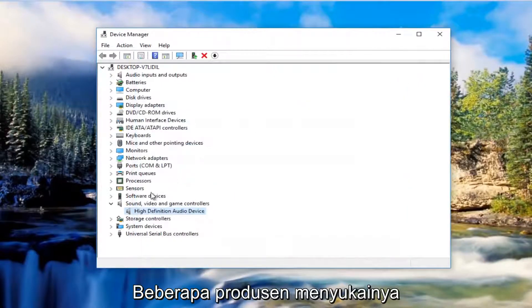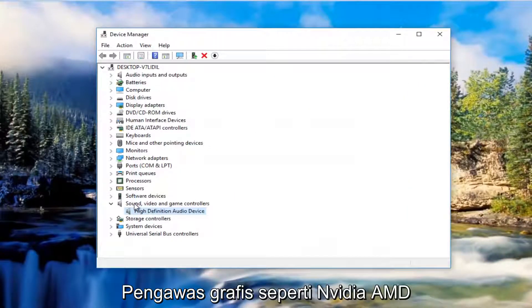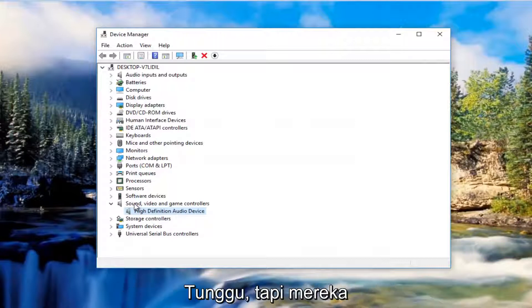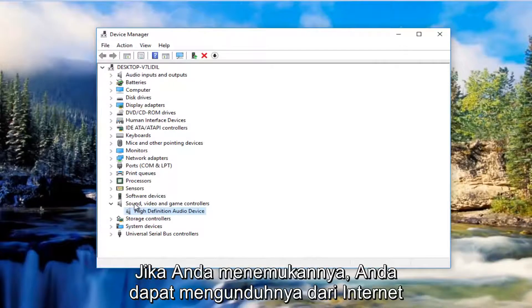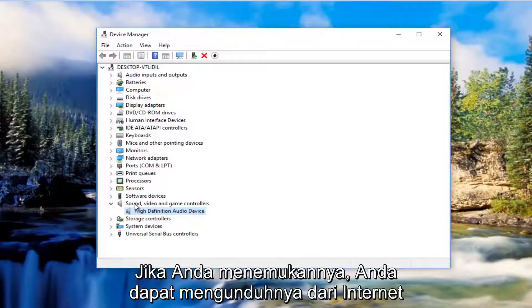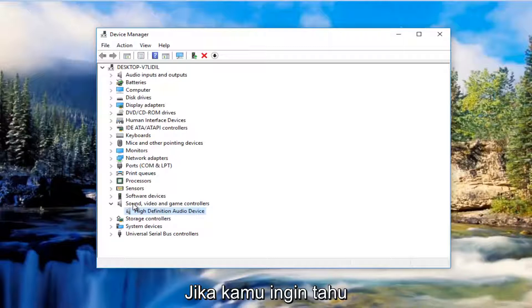Some manufacturers like a lot of graphics card drivers like Nvidia, AMD and so forth. What they'll actually do is have automatic download utilities you can download from online. If you can find one of those I'd recommend you do it.